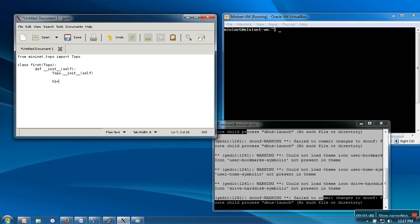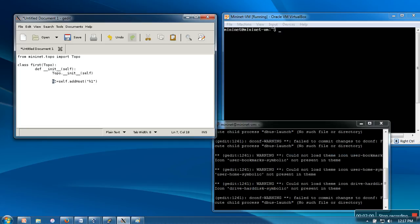So h1 equals self.add_host and here I'm going to write the name of the host. You can use the same syntax to create any number of hosts. In our case, we are going to create only two, so our hosts are created.